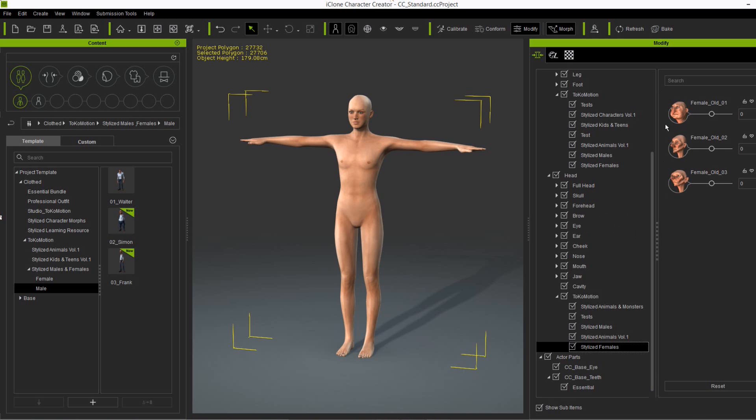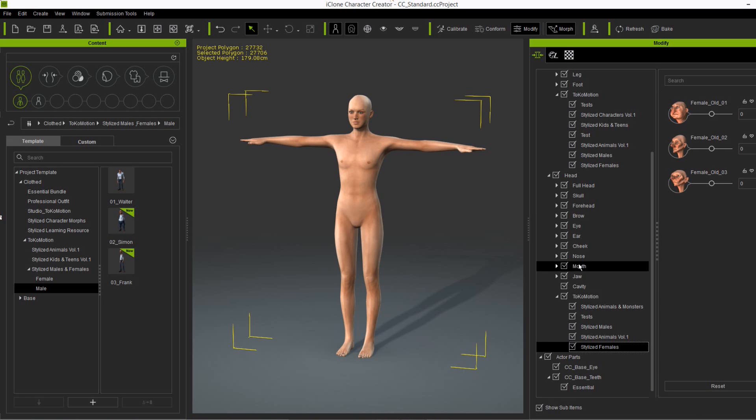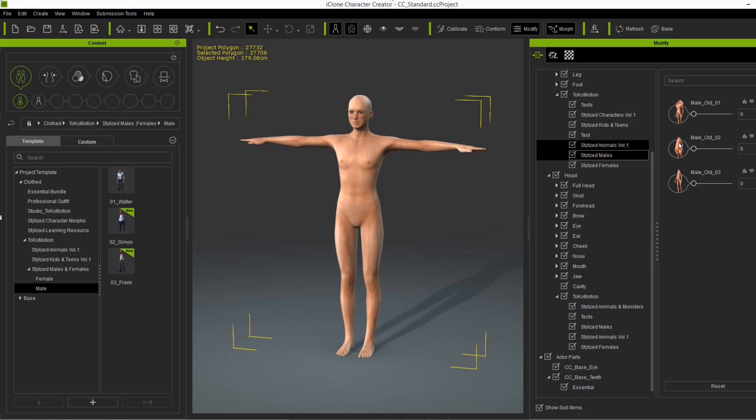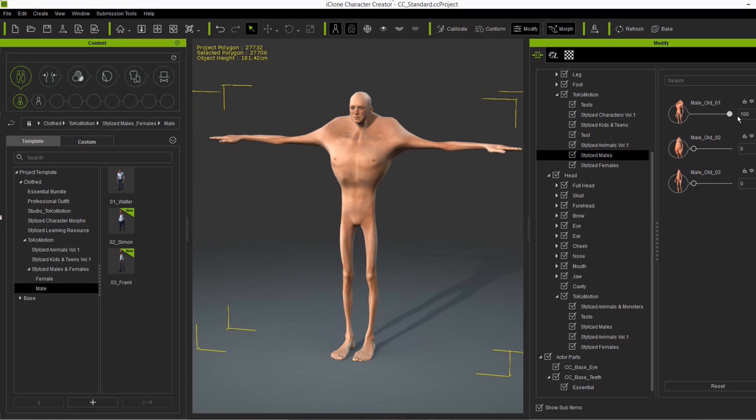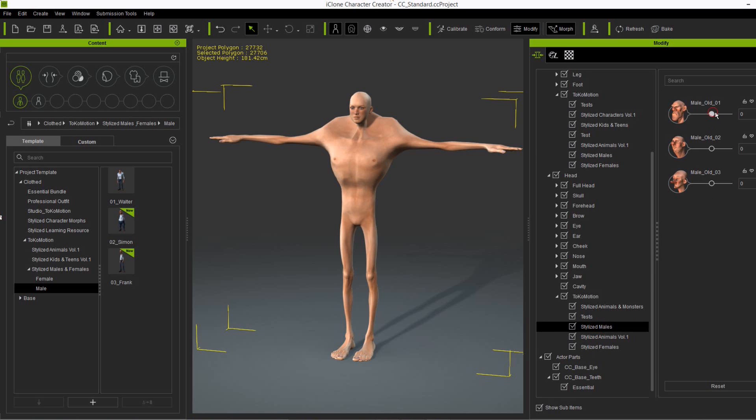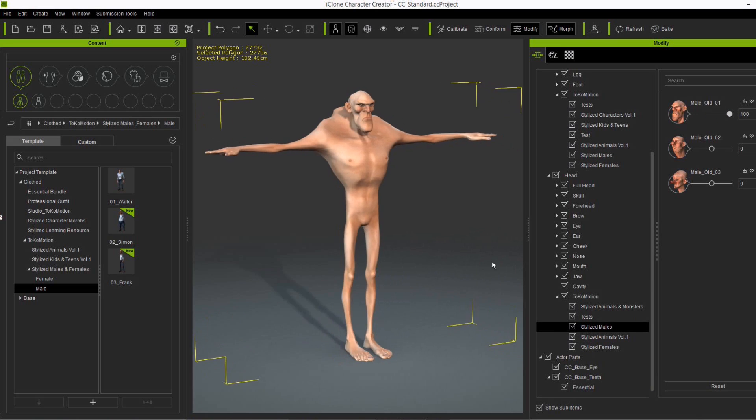Okay, and you can mix and match these sliders with each other and create your own very own unique character. So for example Walter, I use the male old one body morph and the male old one head morph. And voila, here is Walter.